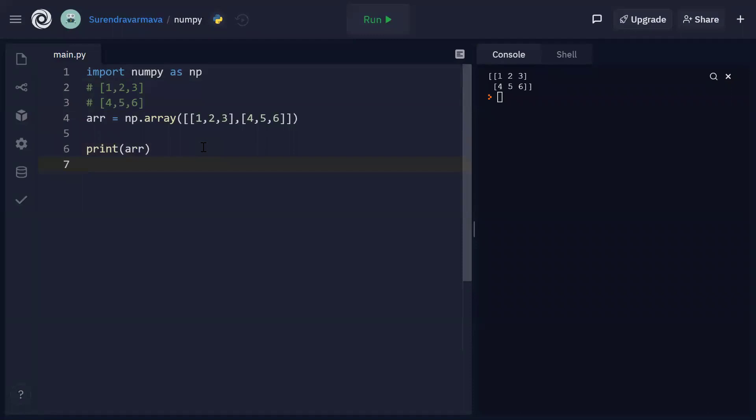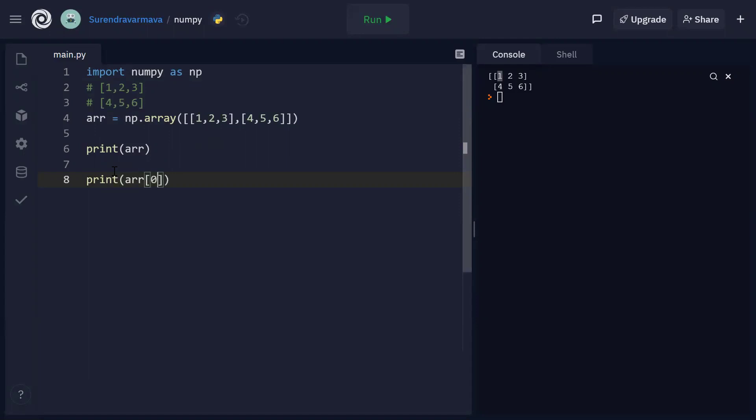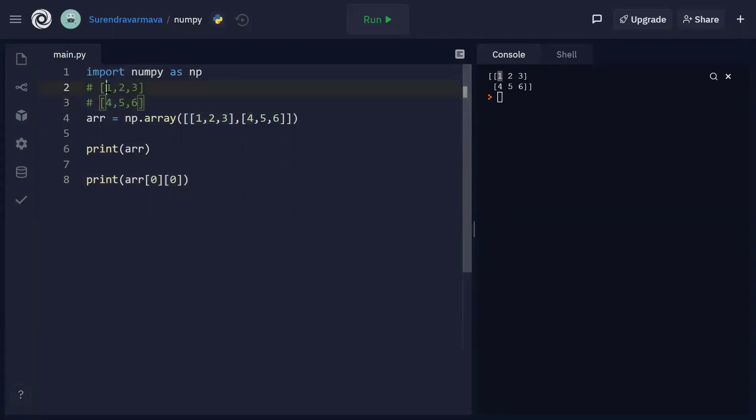Now suppose, how can I print the first element in the array? Only one element. I just wanted to print this one. So in that case, we can write like this. Print of arr of... This is located in the 0th row and the column element is also 0th column element. So this is considered as the 0th row and this element is the 0th column element. So let's execute and see the result.